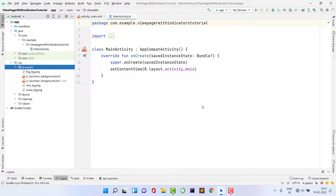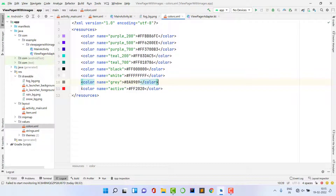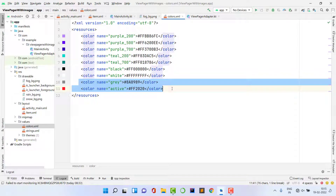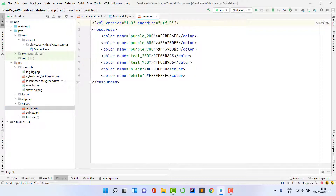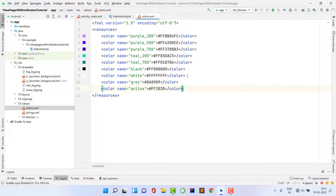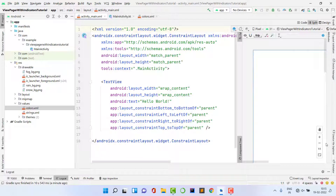I'm also going to copy some colors. You can use any colors for the active indicator and for the inactive indicator — it's your choice. I'll paste these colors into the colors resource file. Now let's start writing the main code inside activity_main.xml.